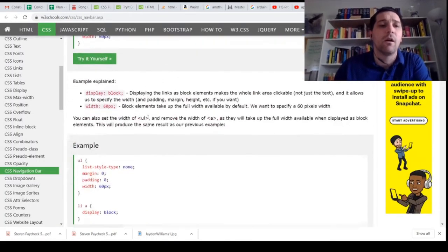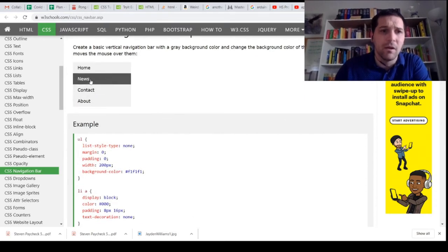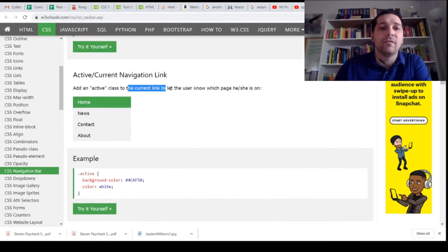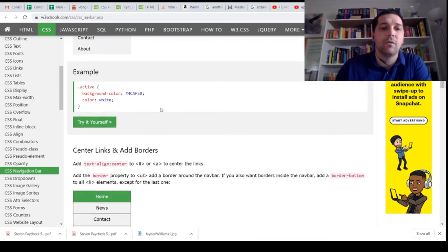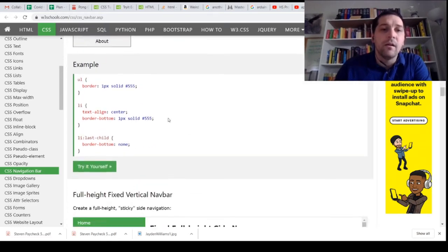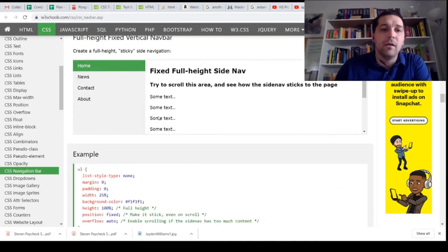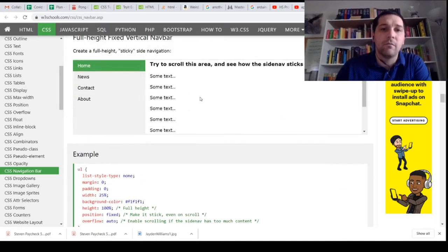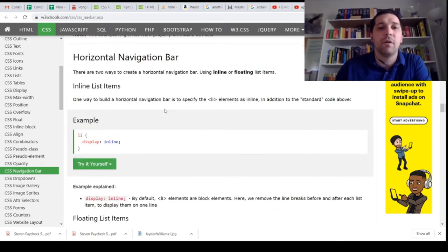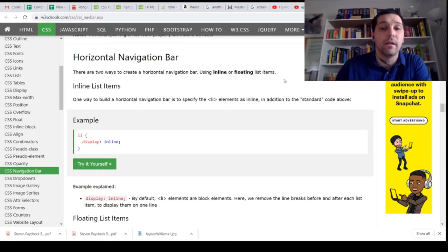This is the vertical navigation bar — we don't want that. I see how to add an active class to know which page you're on, that's nifty. We'll come back to that. Scrolling further — here's the full height vertical bar, but we want ours to be on top. Here we go — horizontal navigation bar. There are two ways to create it: using inline display or using floating list items.